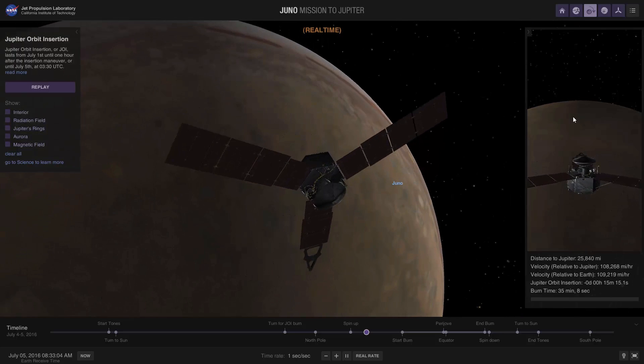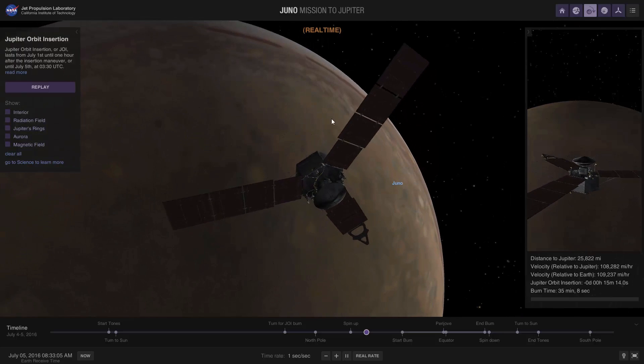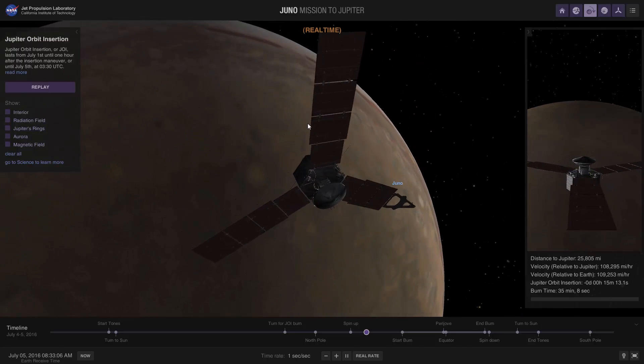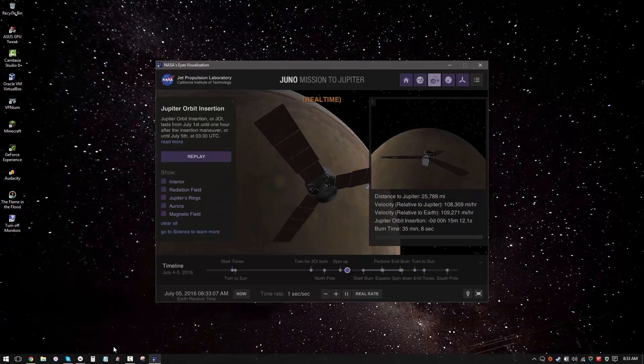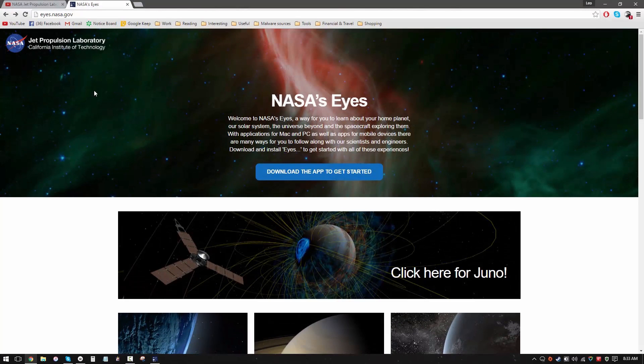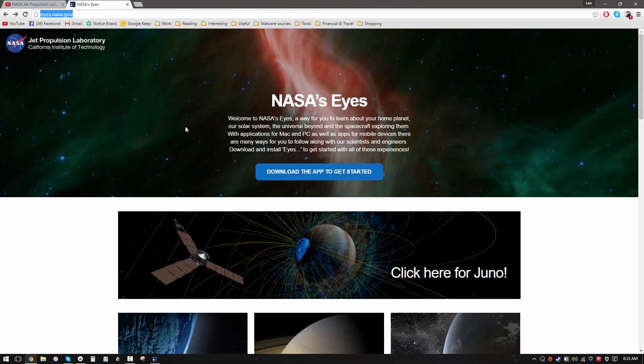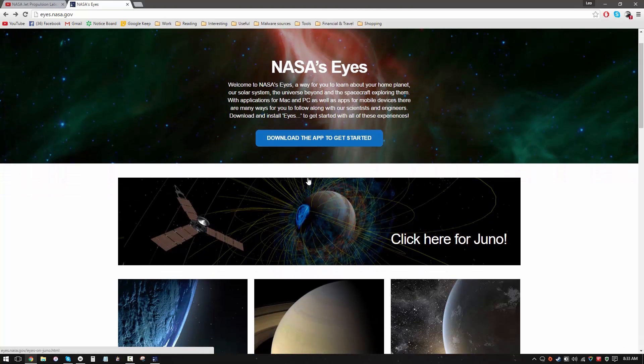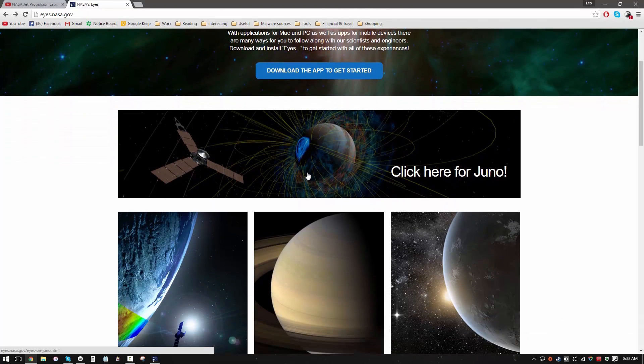But until then you can follow along just as I'm doing. I'll show you how. So first of all you need to visit this website: eyes.nasa.gov. And then you need to download the app, and once you have the app you just have to click on Juno and you should get the visualizations.